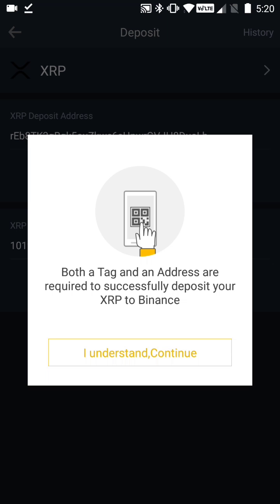This is really important. When it comes to Binance and a lot of other exchanges, what they do is maintain one large wallet with one address, and associated with it are all the deposit tags for individual wallets. This enables them to maintain a wallet for you without requiring the 20 XRP reserve that needs to be maintained as a minimum.